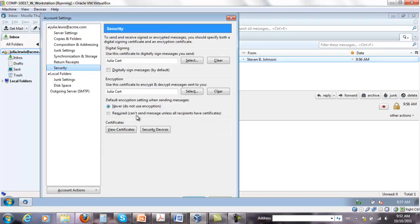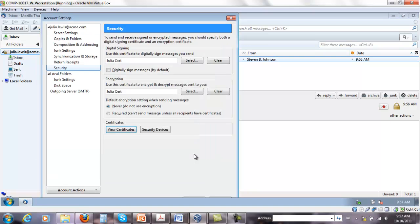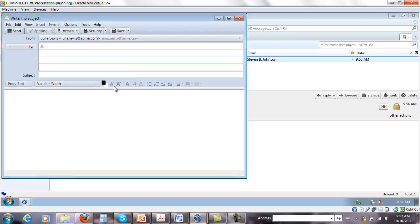Under security, under view certificates, Steven Johnson is already there under people certificates. I didn't really have to import his certificate if he sends me an email first, but that might not always be the case. Now if I try to write back to him.